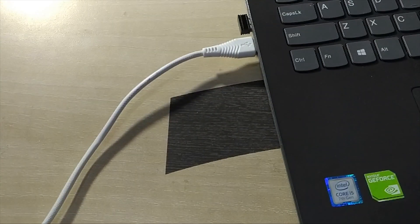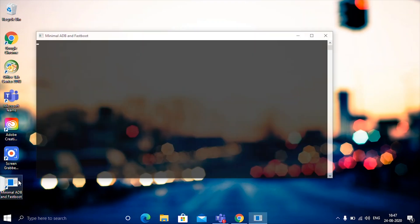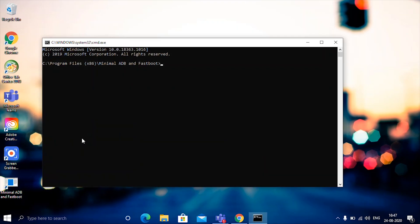Now simply plug your phone into your PC. Here comes the main part: download the minimal ADB fastboot from the description. Now right here type 'fastboot devices'. When you type this, your device will be listed on your screen.